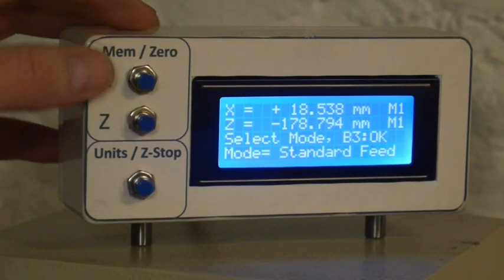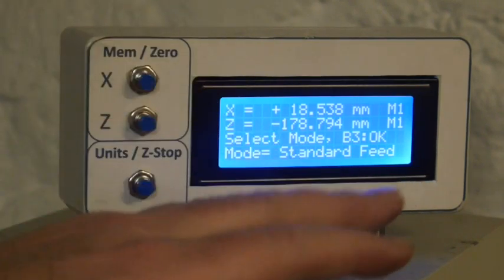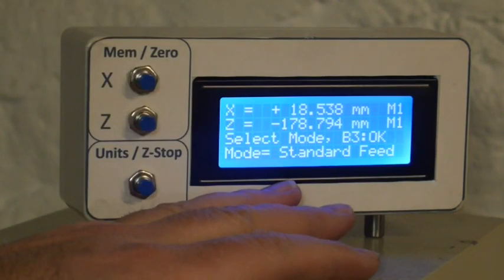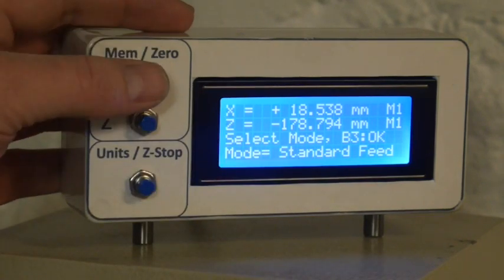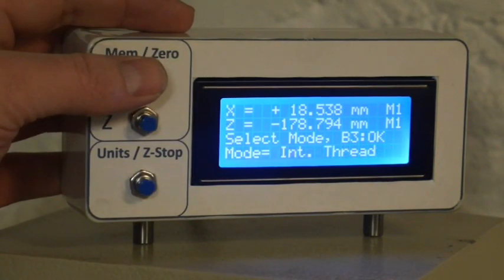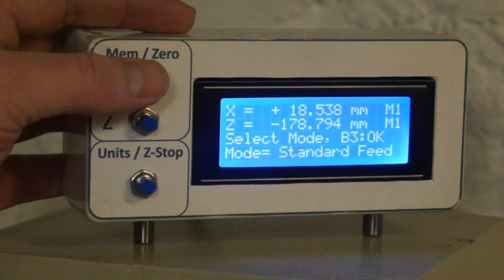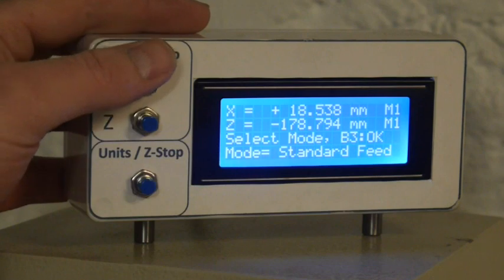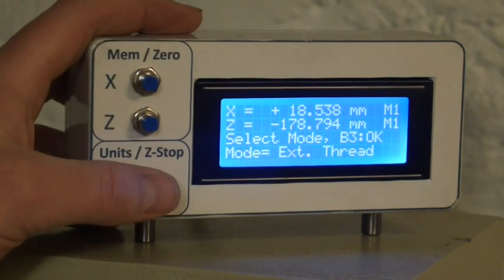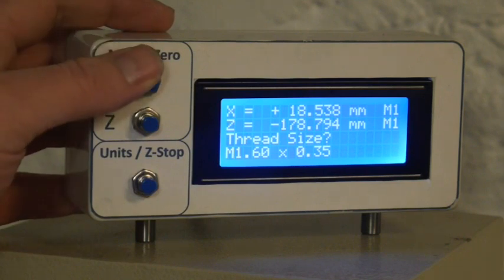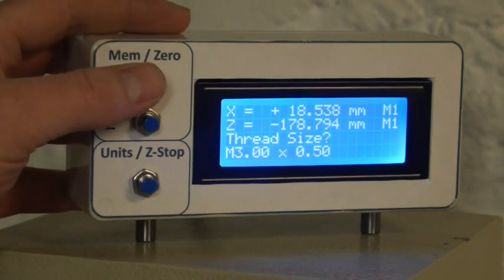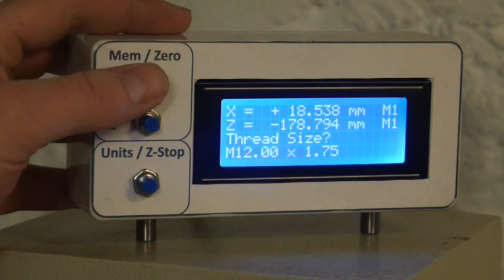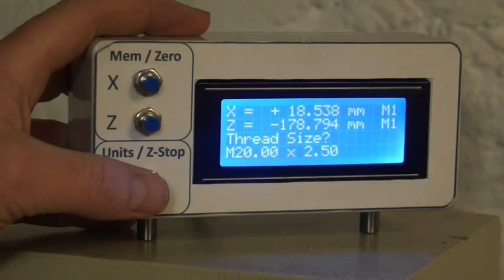The buttons are B1, B2, and B3. We'll be presented with a series of questions. First is select the mode. I've got a bunch of modes in here that I plan to add, like spheres and tapers. Standard mode just goes back to regular manual mode. The first one is external thread. Next question is the thread size. We can go up to, we're going to do an M20. M20 thread. And choose OK.